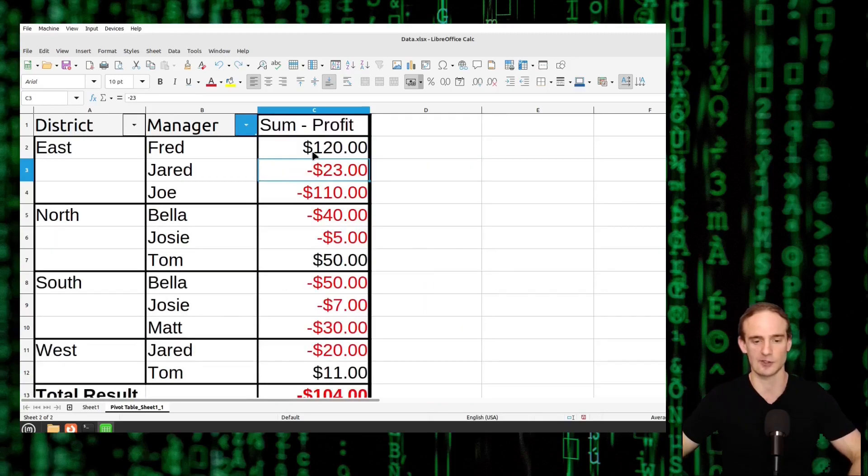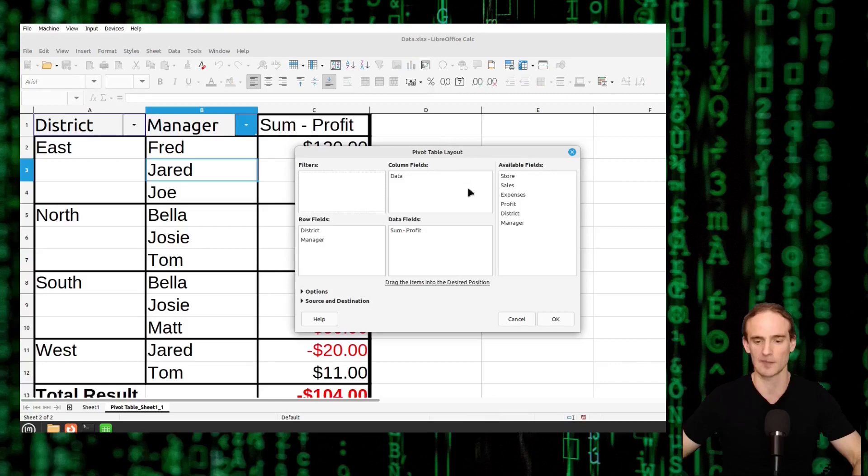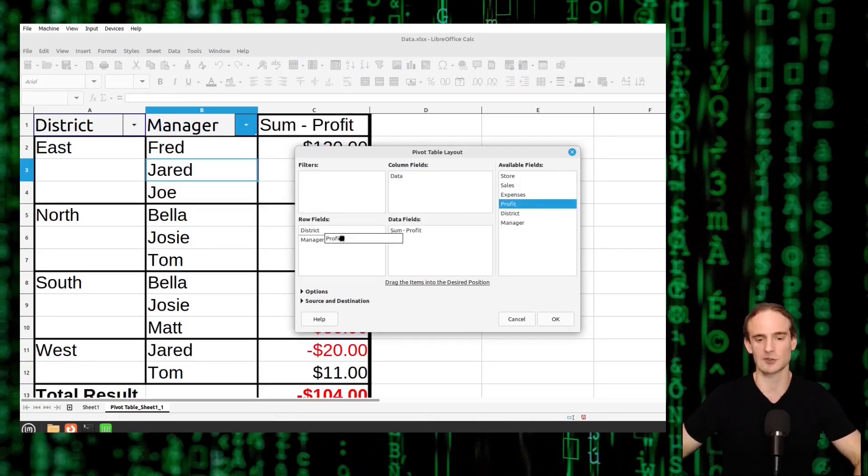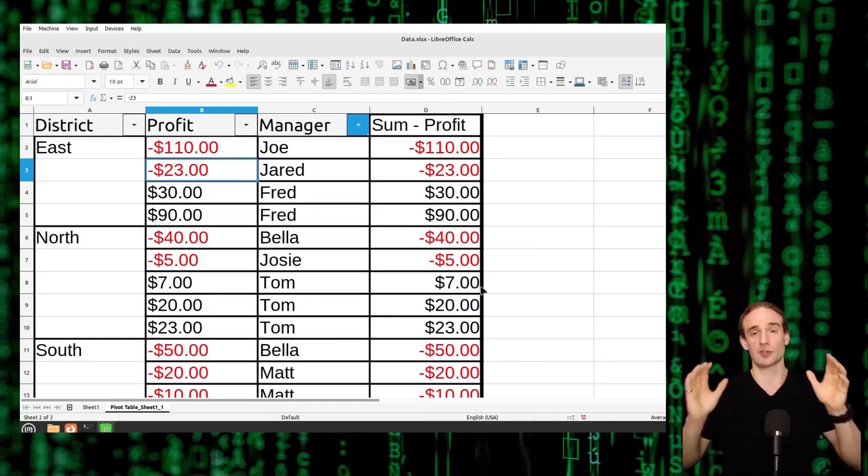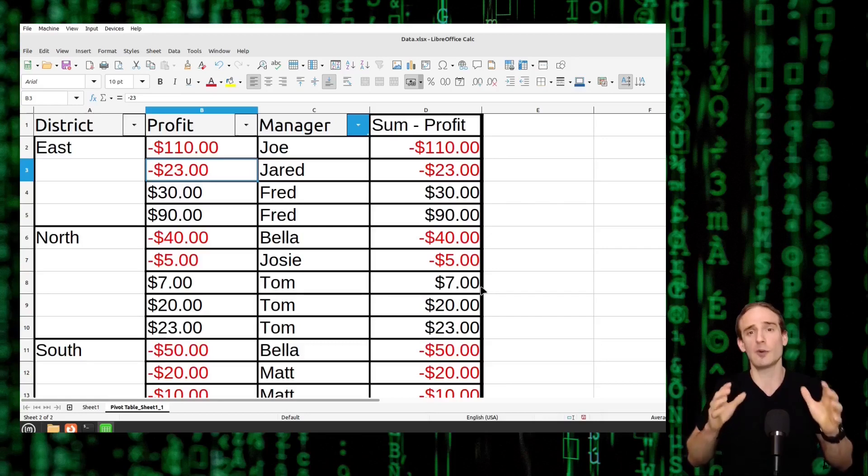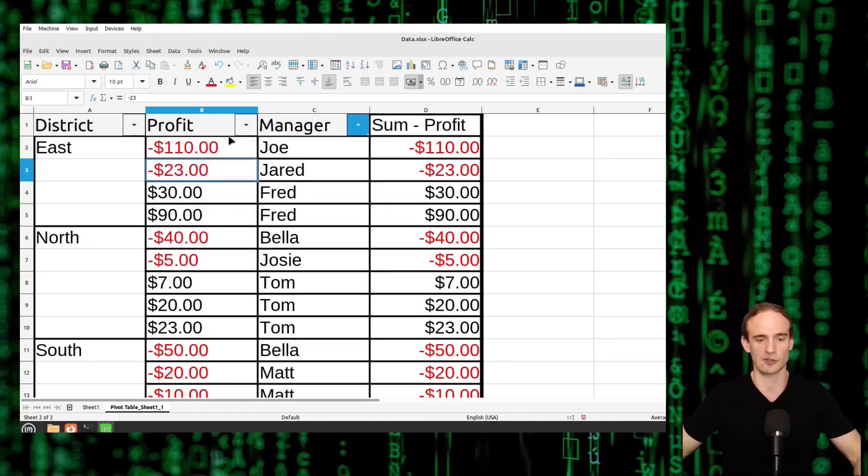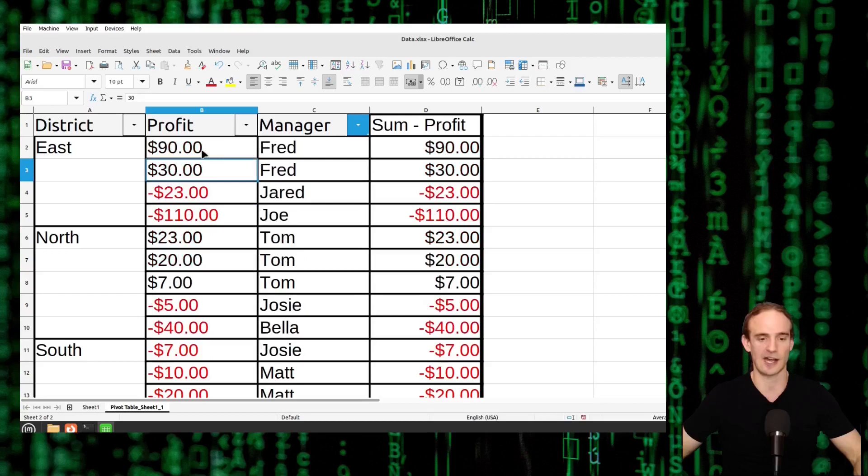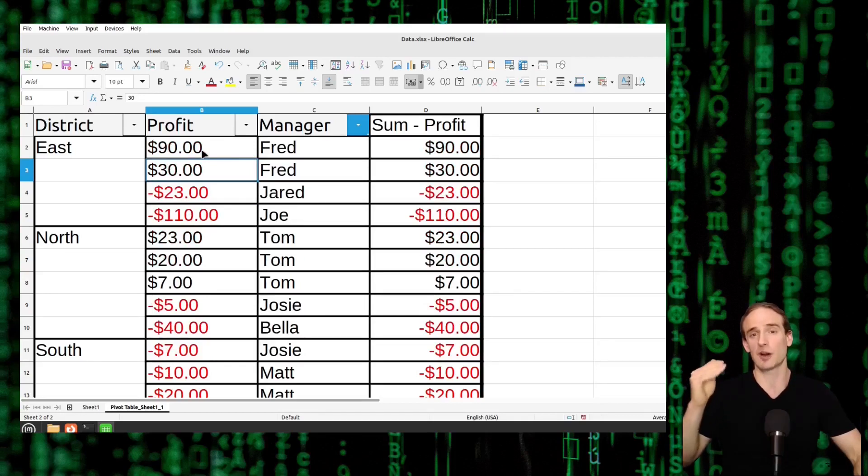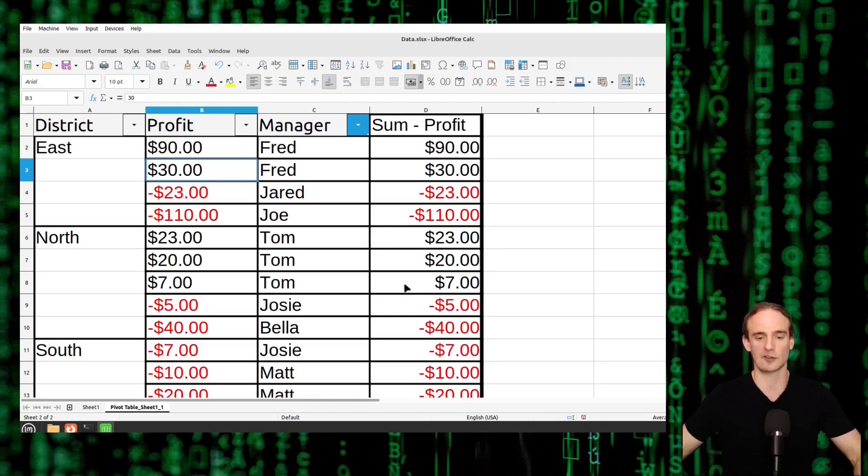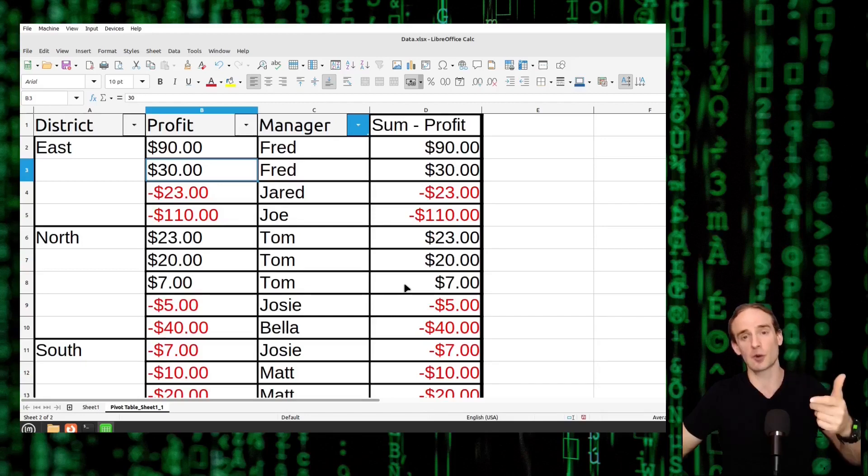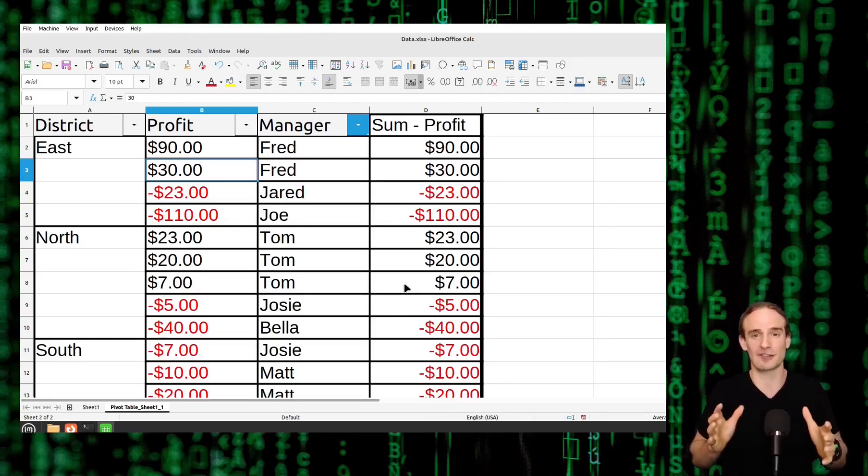So what we actually want to do, we want to go ahead and control Z to get rid of that. We want to come back here and we do want to add profit, but we want to add it in a different order. So let's go to our pivot table. So what we're going to do, we're going to take profit. We are going to put it between district and manager. So what this will do is it will show us the district. Again, those are just in the order we put them in. Then we want to know what was the most profitable manager within each district. So what we're going to do, we're going to go to profit. We will sort descending if we want to see the highest profit first. And what it's going to do is it's going to show us the most profitable store within each district. So as you can see here, Tom making $23, $20, $7. So we're sorting by the most profitable store within each district.